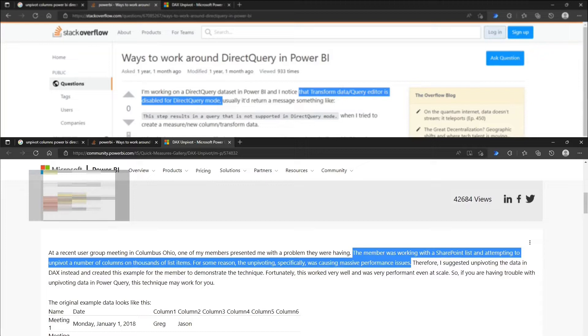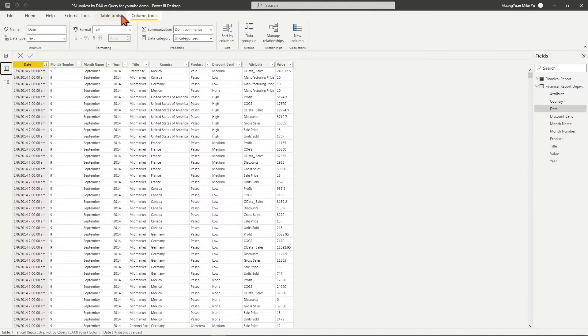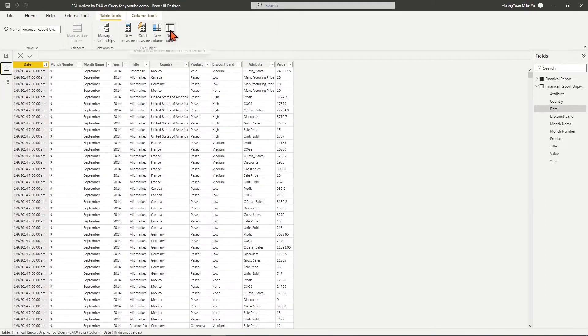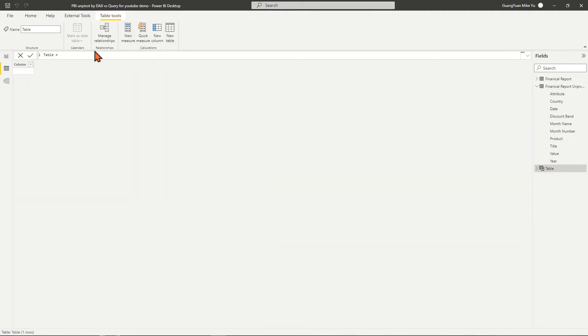For such situations, we have to consider an alternative unpivot way by calculating columns with DAX functions. In our example, my suggested DAX formula to unpivot the financial report table could be as follows.